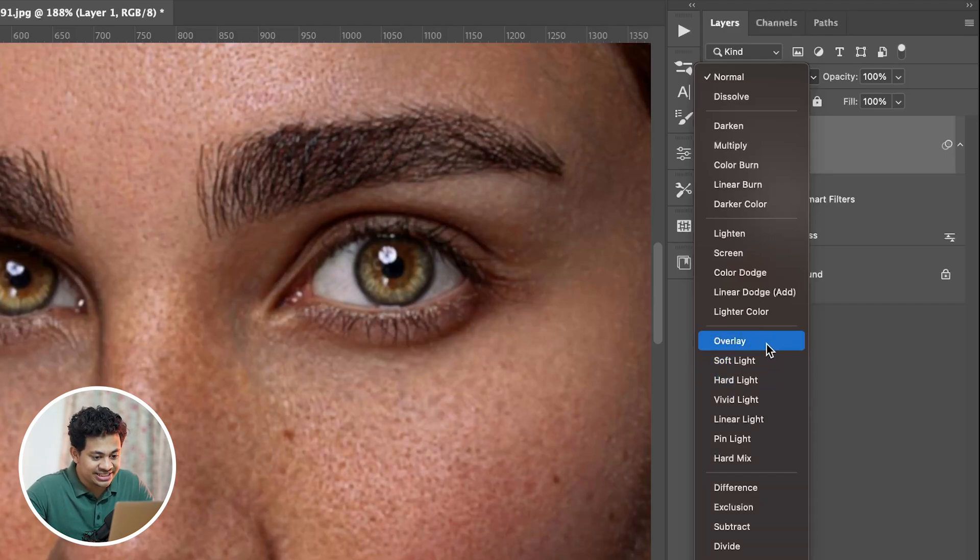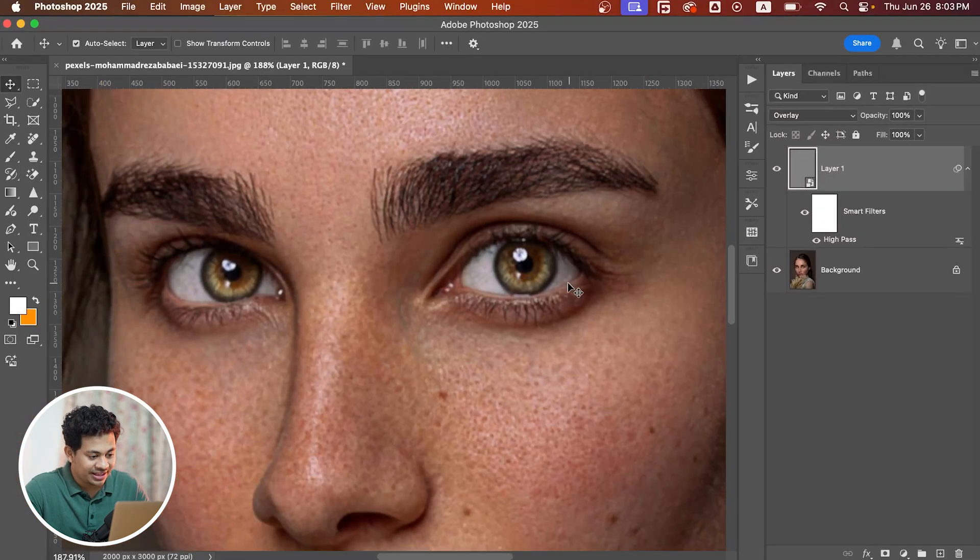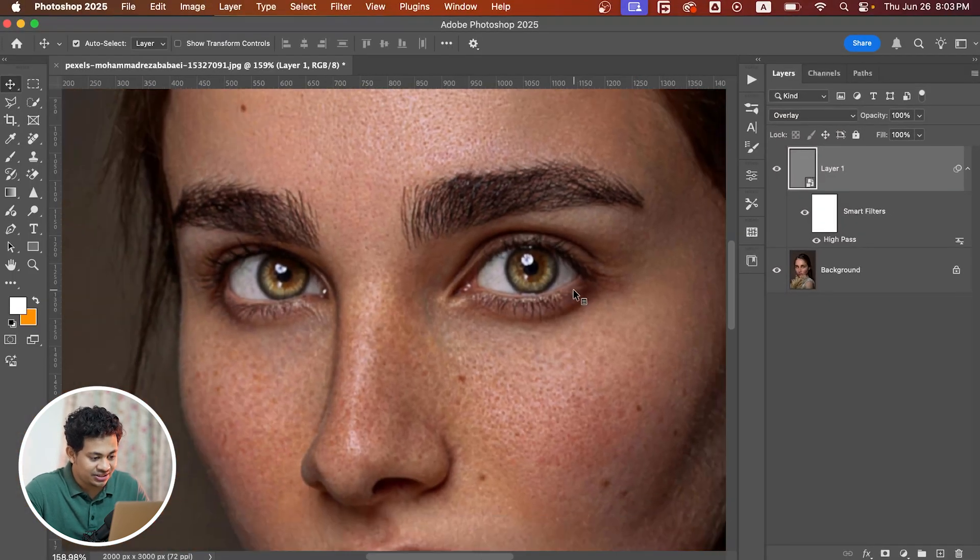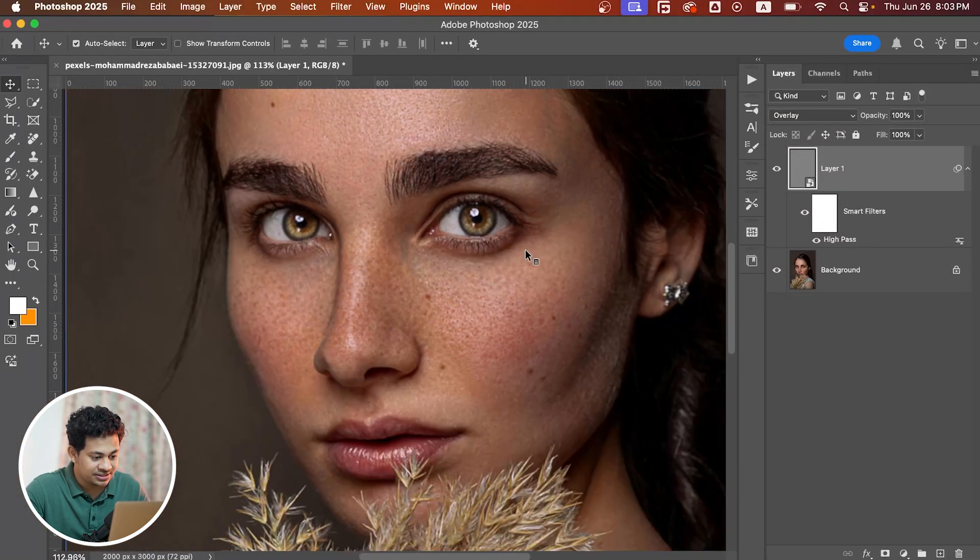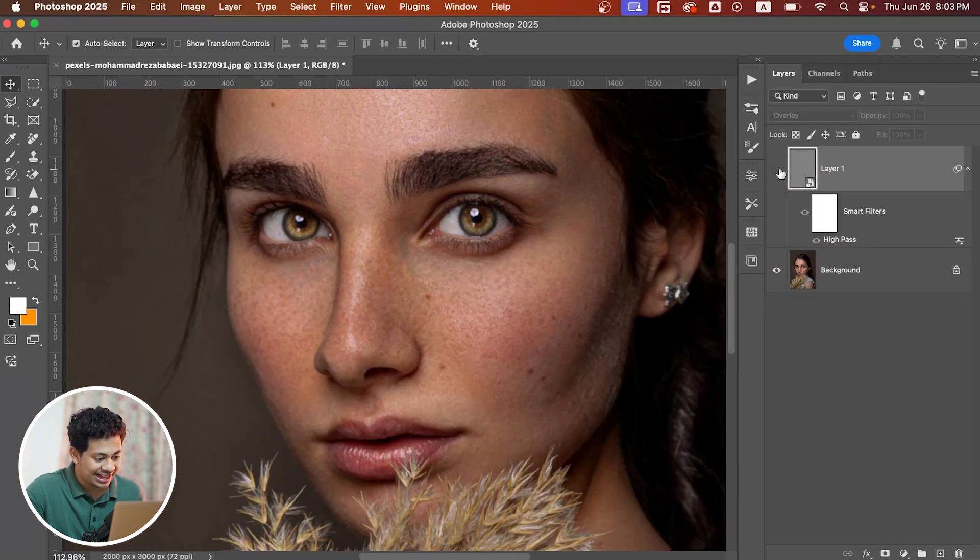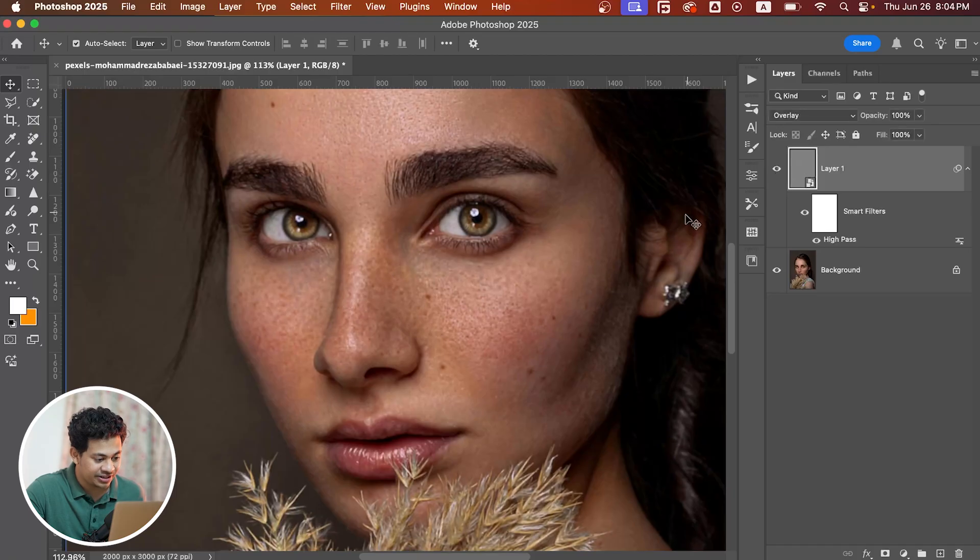Here is the before and after. But we don't need to sharpen the entire photo. Let's sharpen only the important parts.